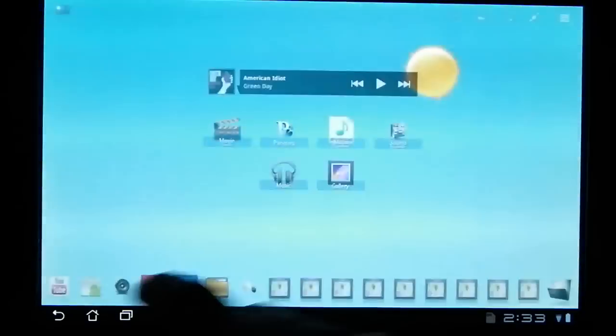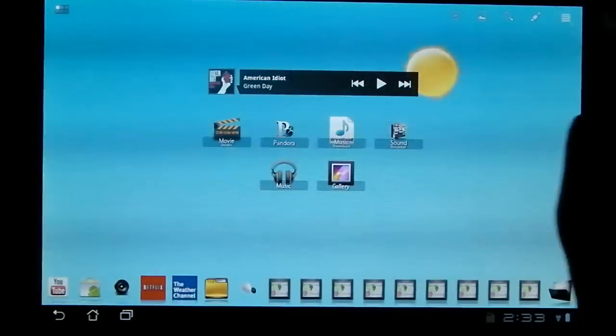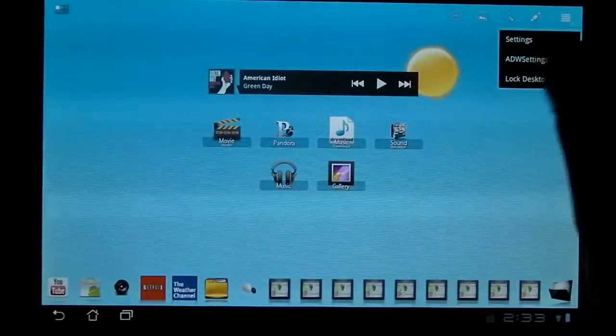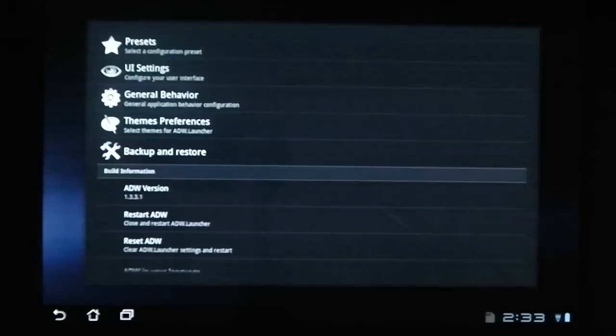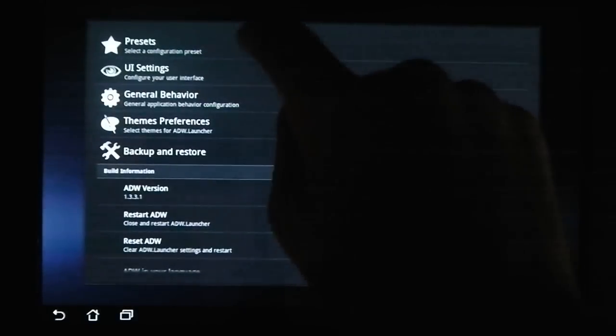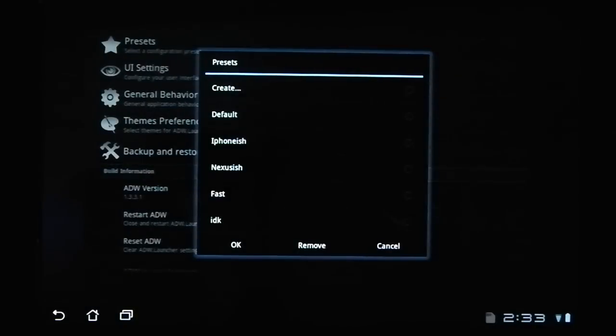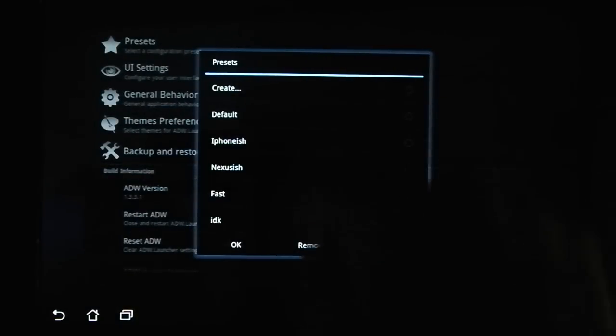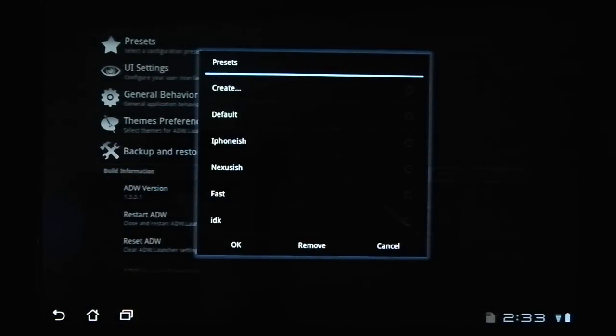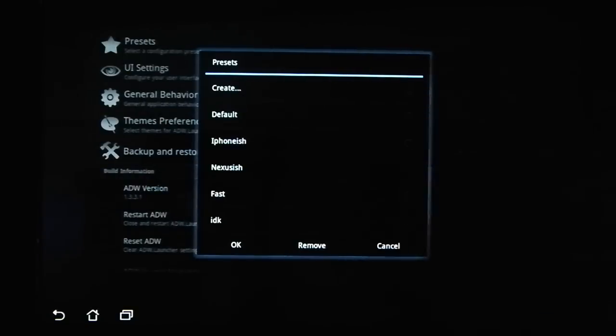And then here you've got your normal settings. You've got your settings for ADW, which I'm just going to go through quick. There's presets. Be warned, if you touch one of these and hit OK, it's going to delete all your other options. So, if you want to keep what you have now, hit Create and then name it.